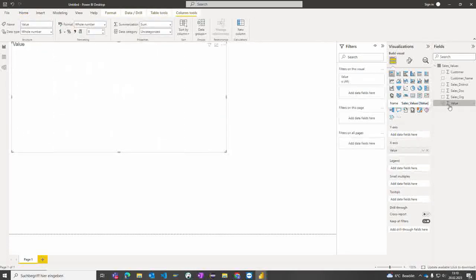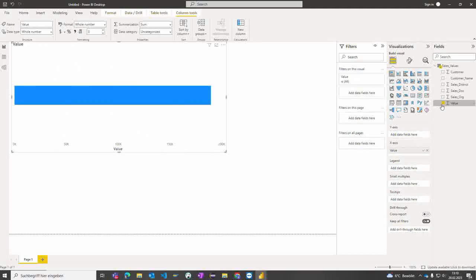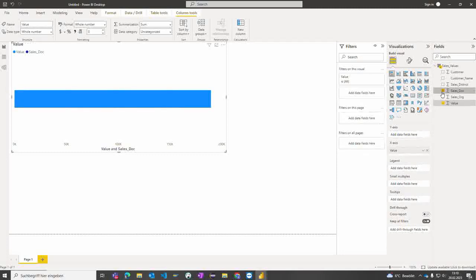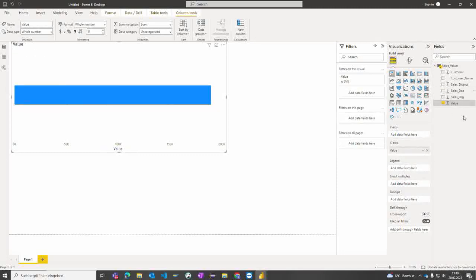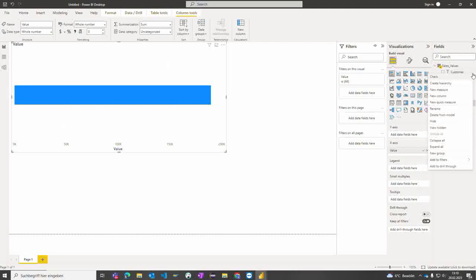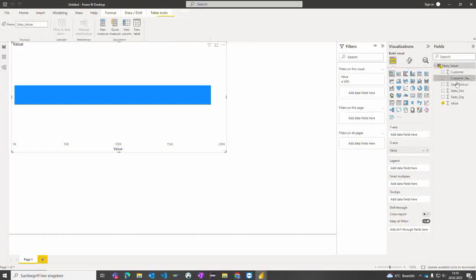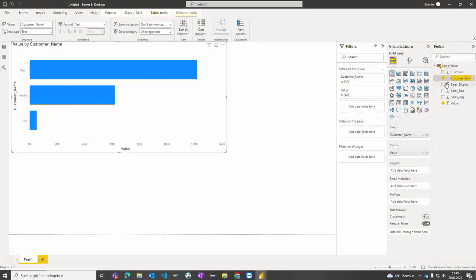From this, we can now build a short chart. Let's use the sales document—now you have the value displayed. What we can do is, from the customer, we can drag and drop the customer name or add it by clicking on the checkbox. We can see that the values are now displayed.